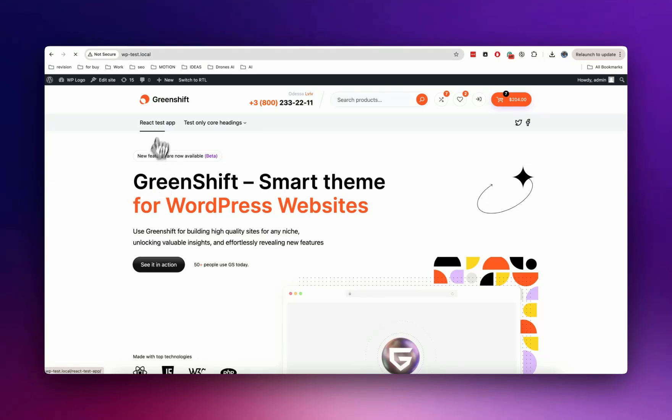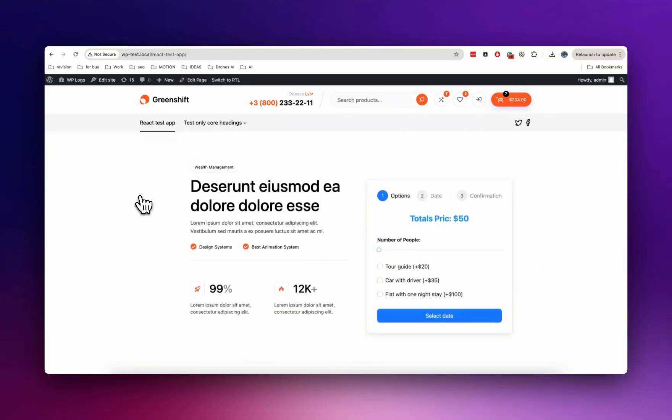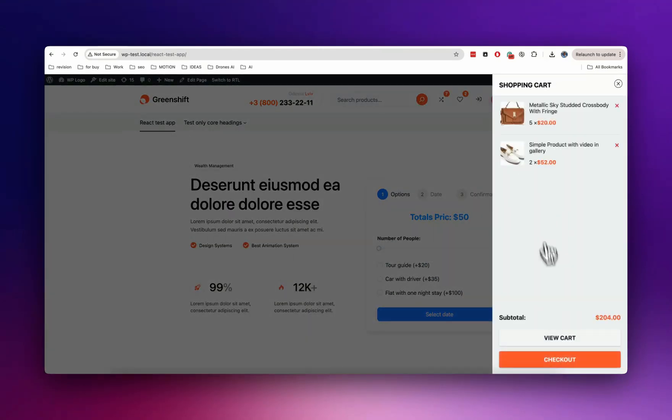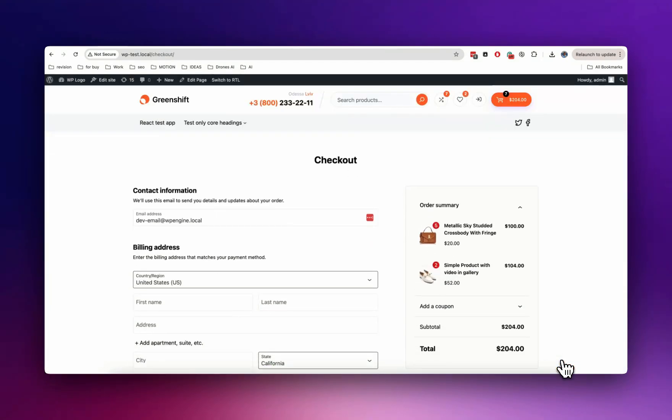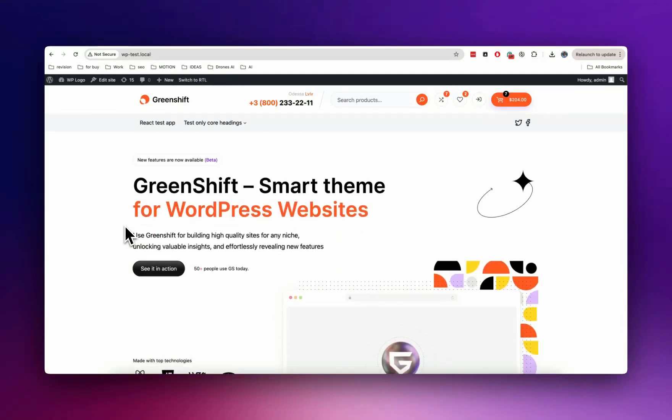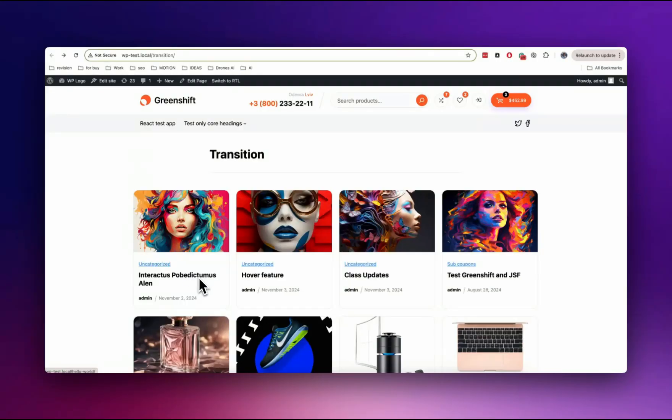Hello to everyone and welcome back to our channel. Today we are going to introduce the new page transition API that you can use on any WordPress site with help of GreenShift plugin and animation add-on.